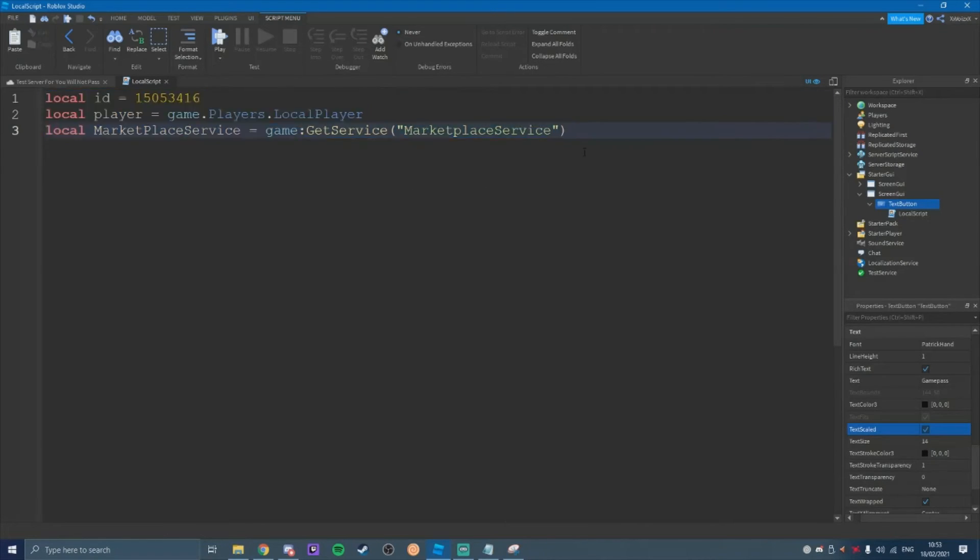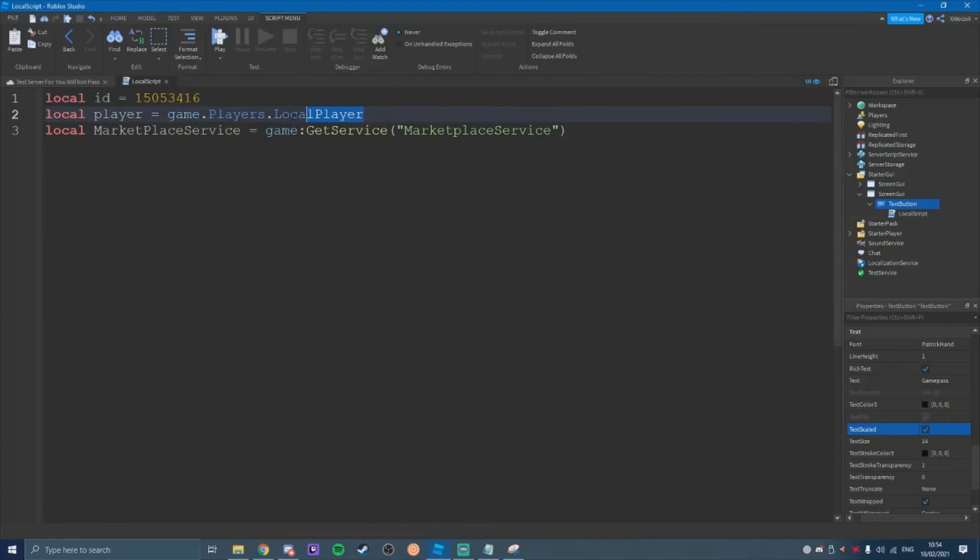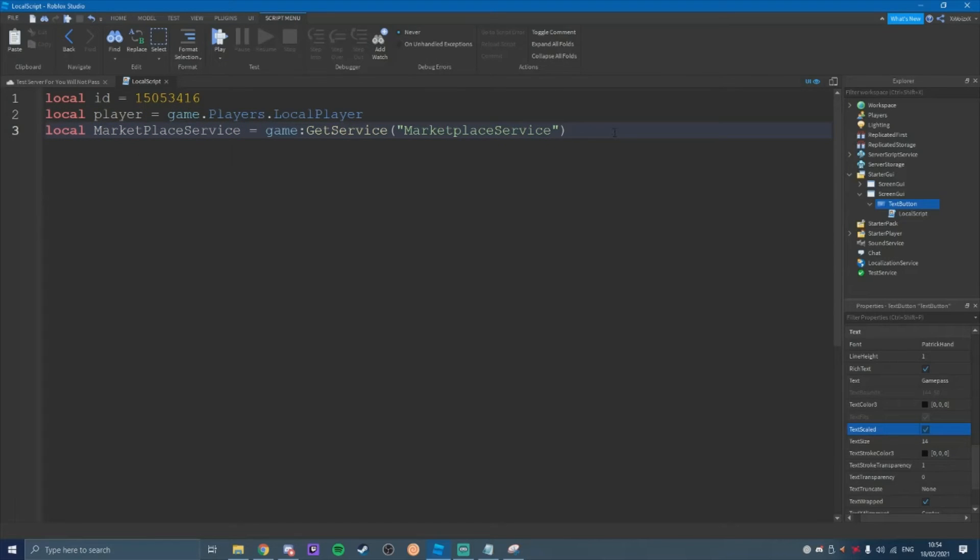This is just defining variables. ID, this is the game pass ID. This is just defining the player. And then this is the marketplace service just to make it kind of shorter for us to write inside the script. Now we're going to get on to the actual script.